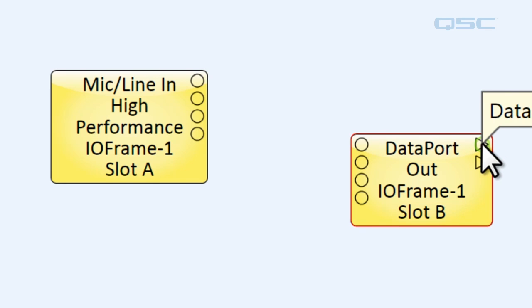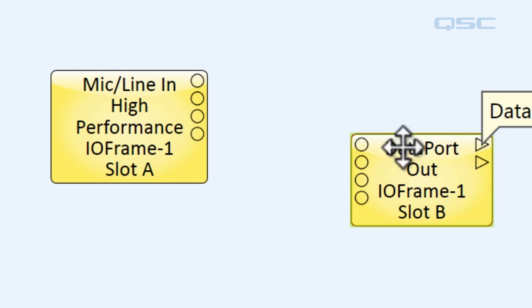That's because these outputs aren't an audio line, this is a data line. And Q-SYS won't let you wire two components together that don't match.